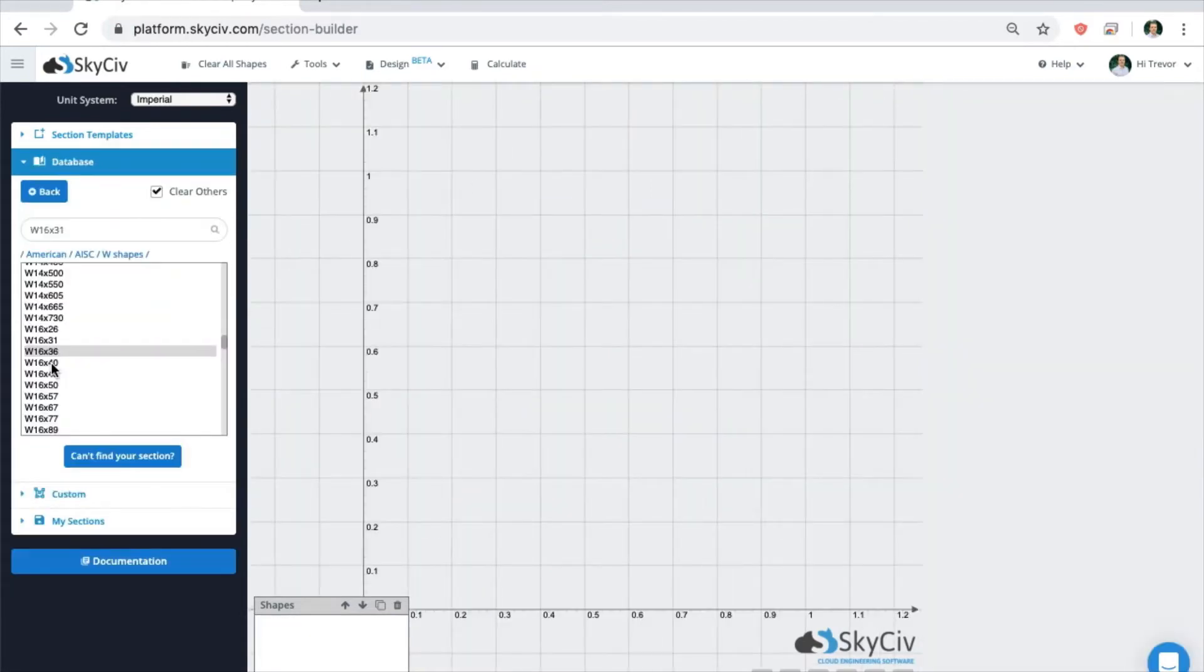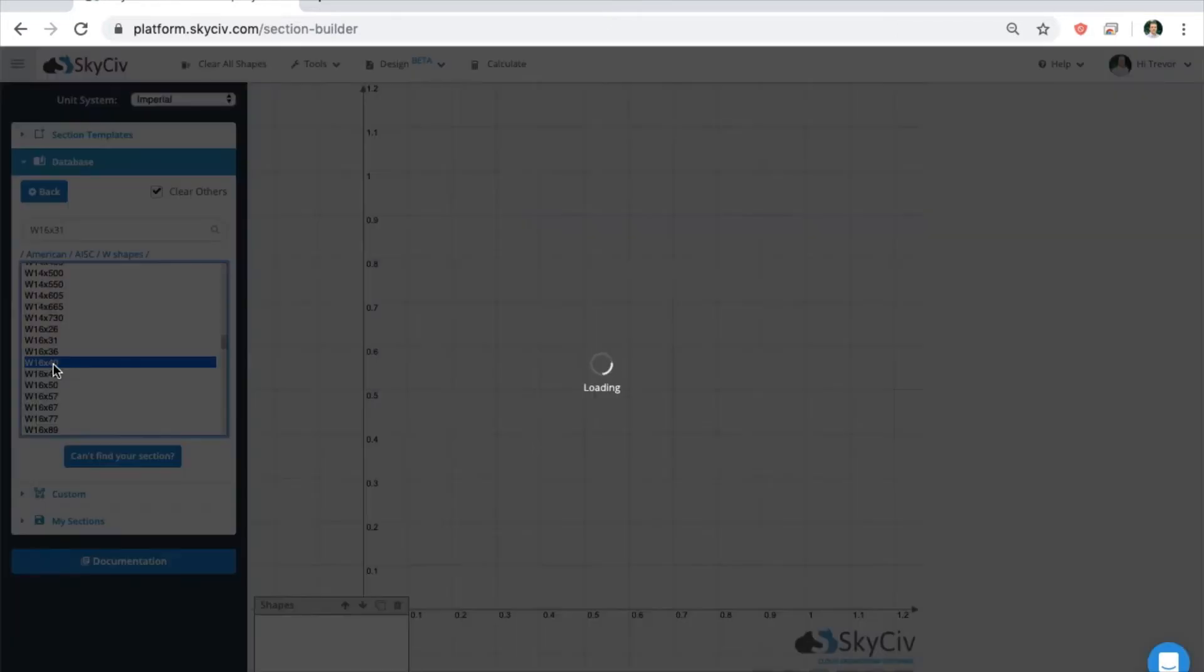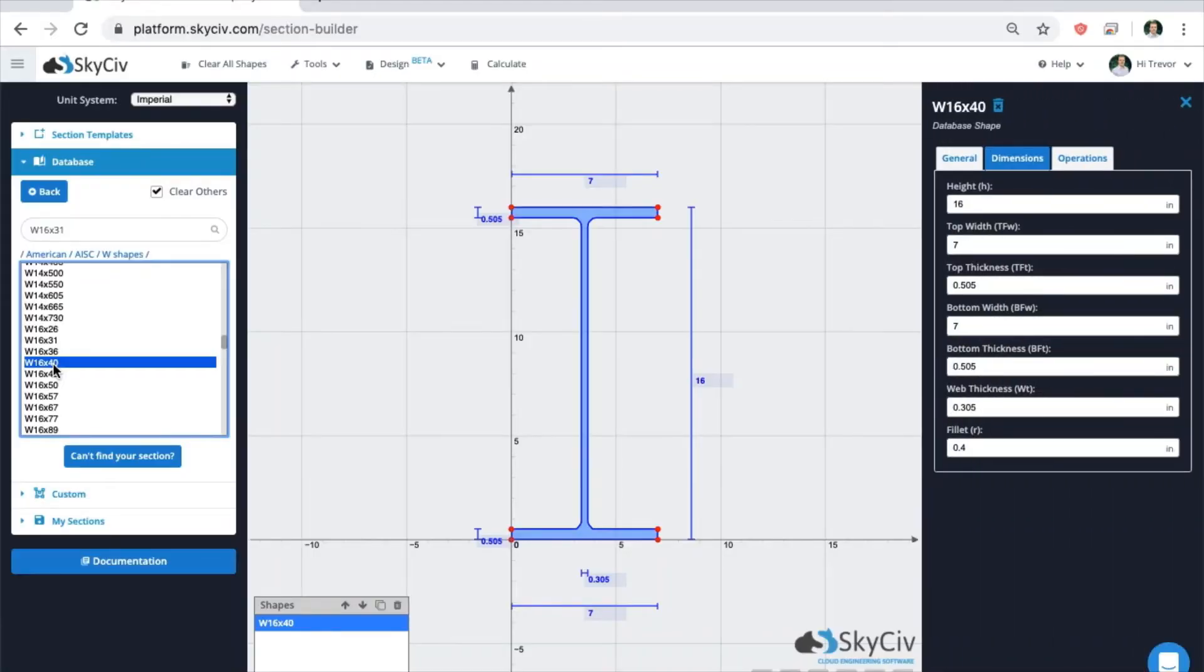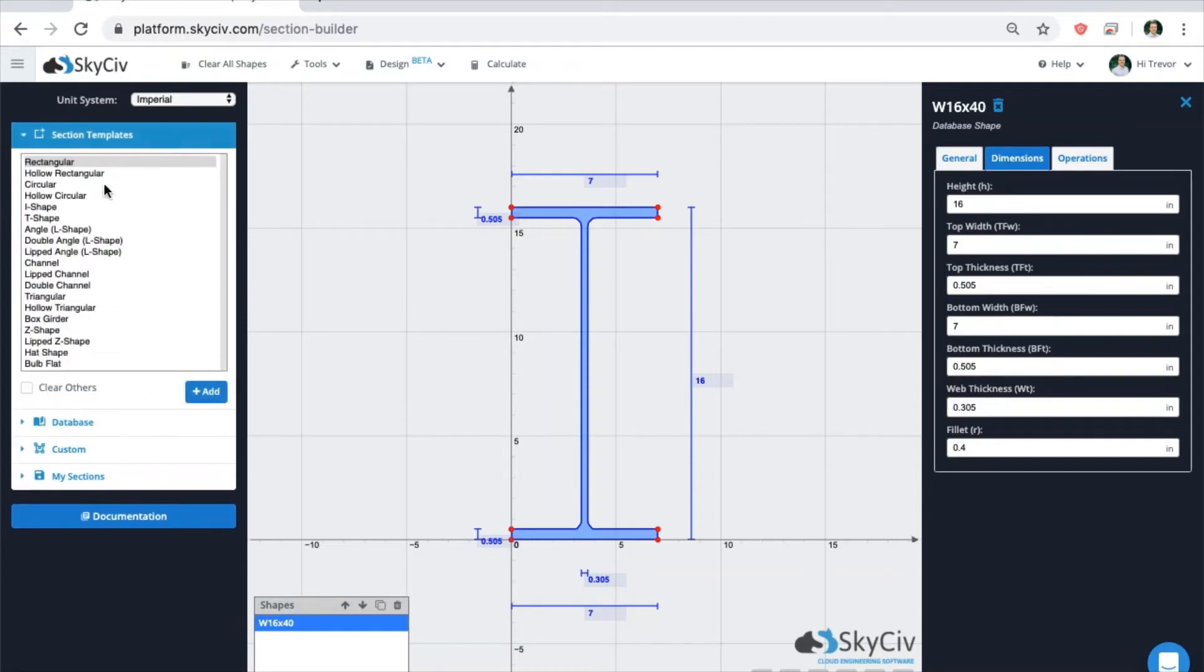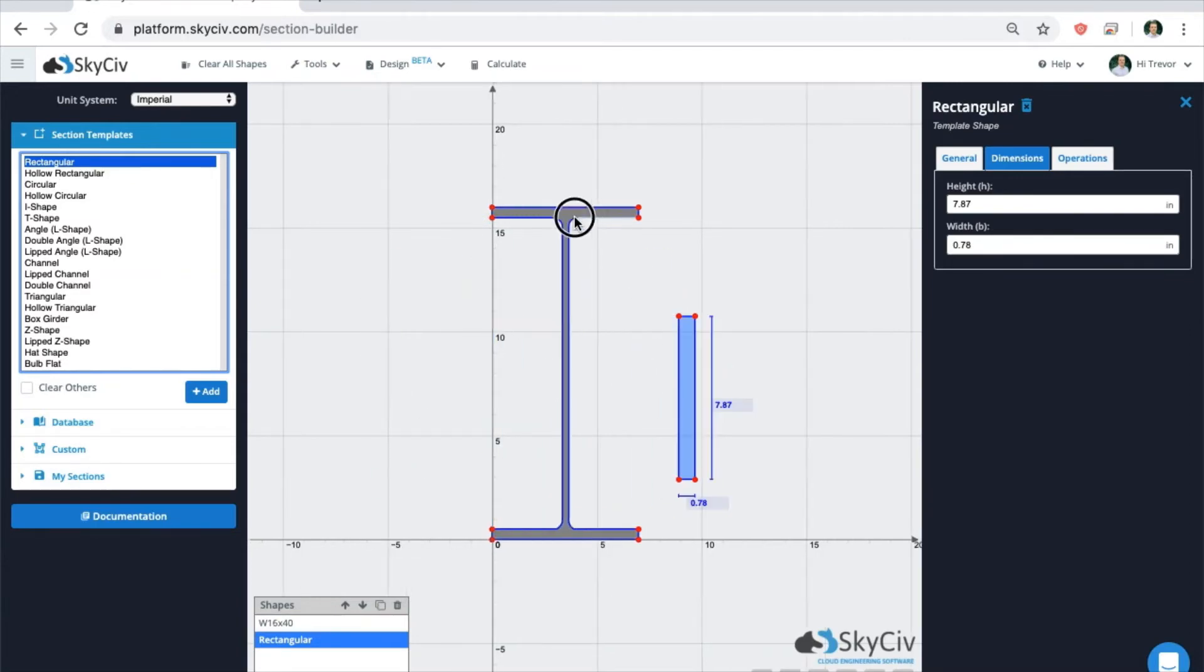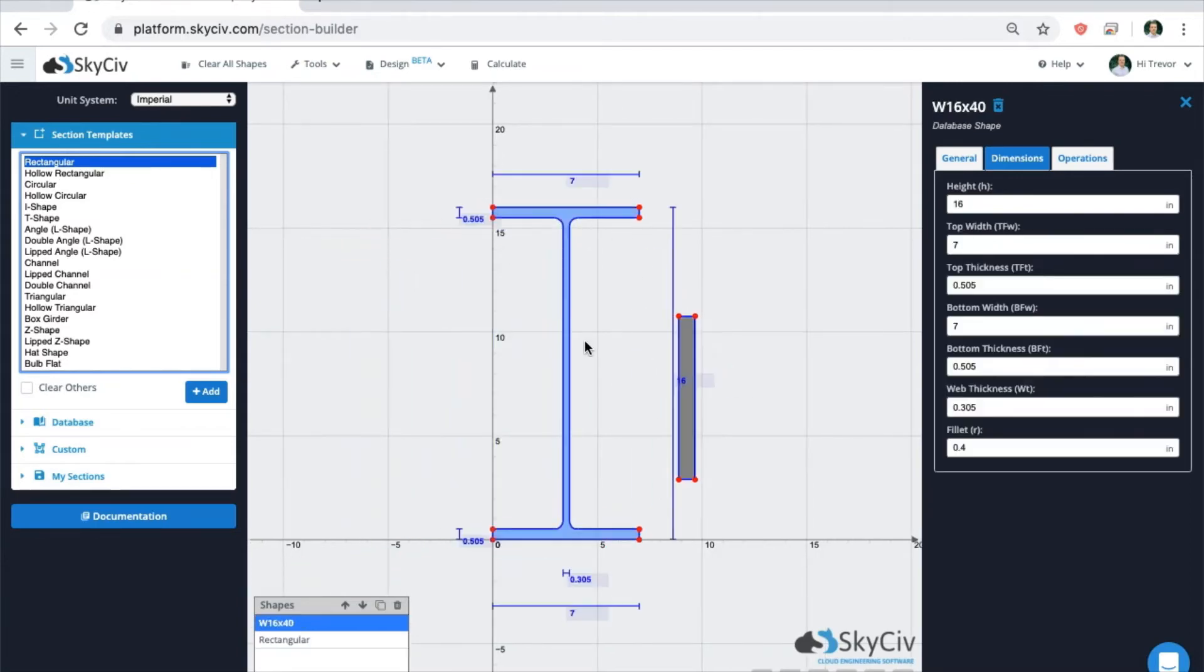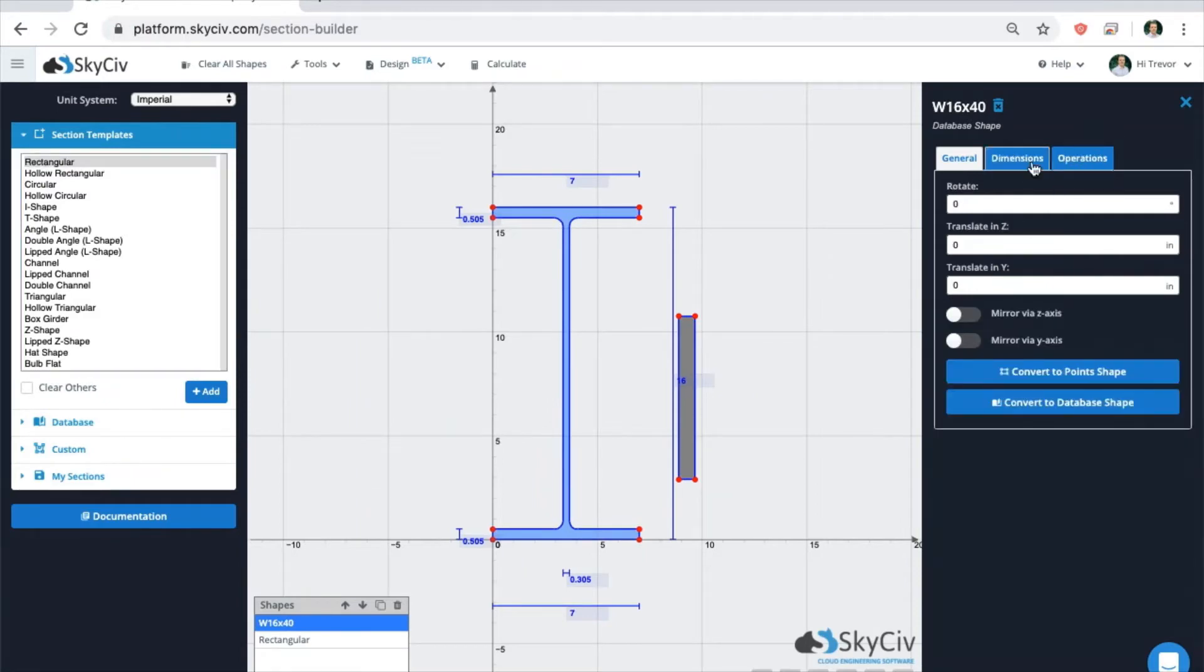To make a custom shape, start with a single section, for example a database W shape. Then start adding other shapes and making sure that the clear others button is unselected. You can drag and drop or you can adjust the translation in the operations.